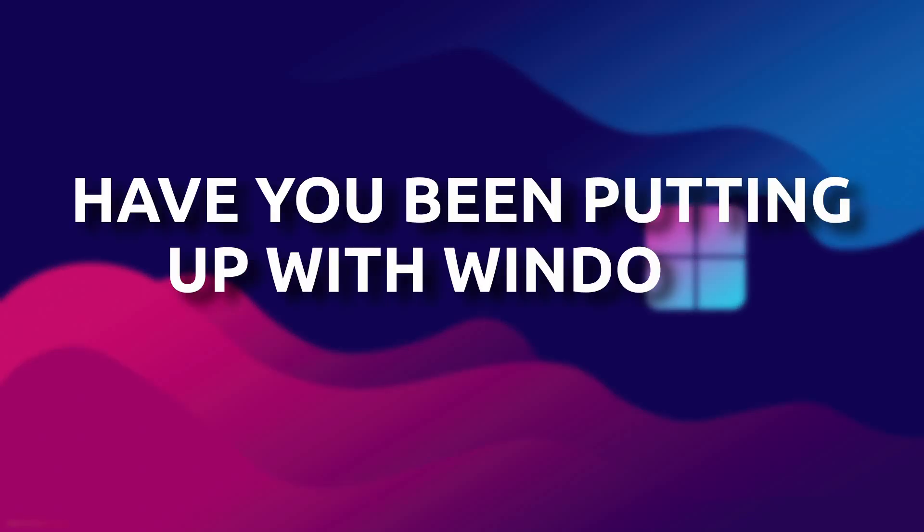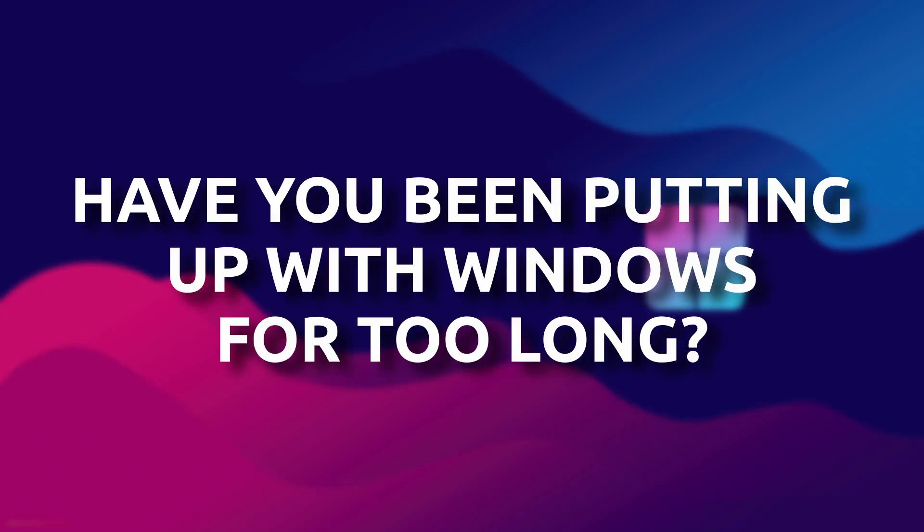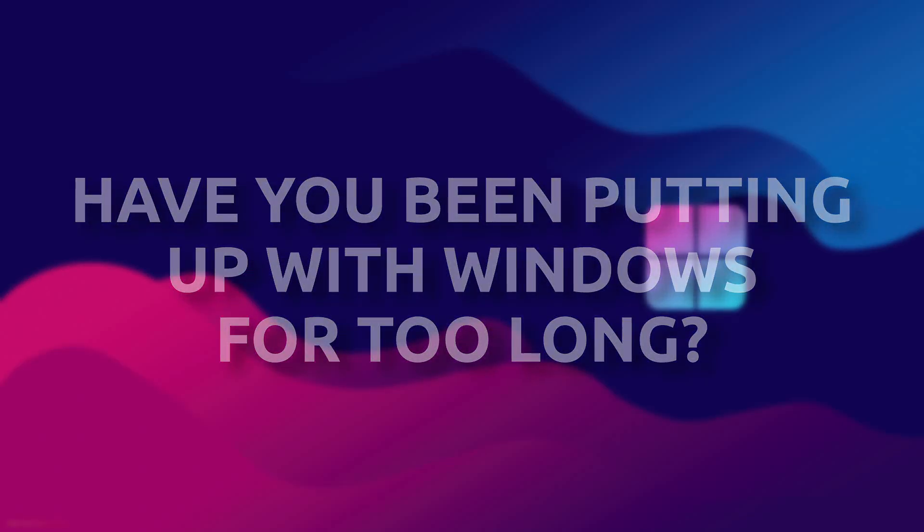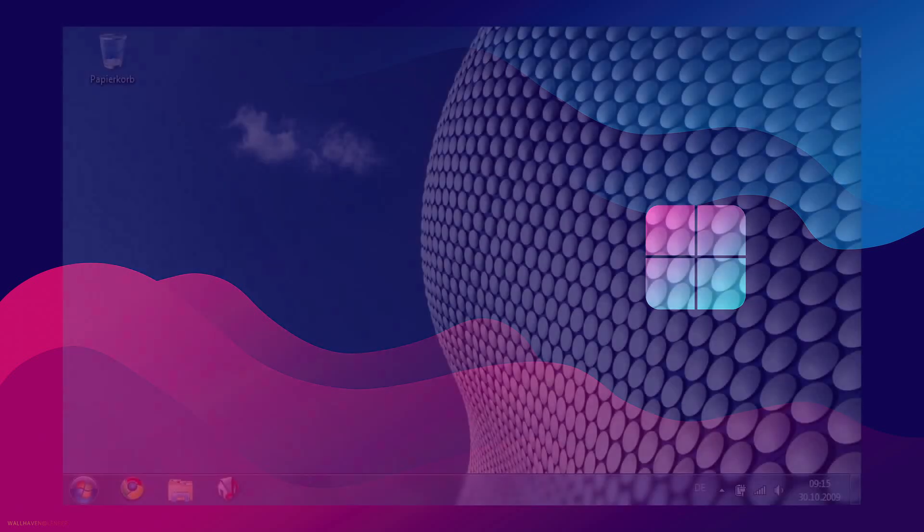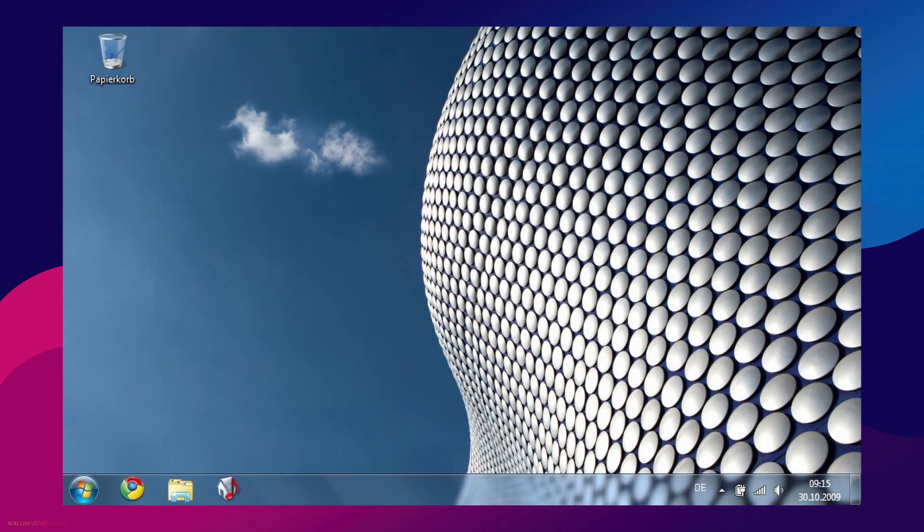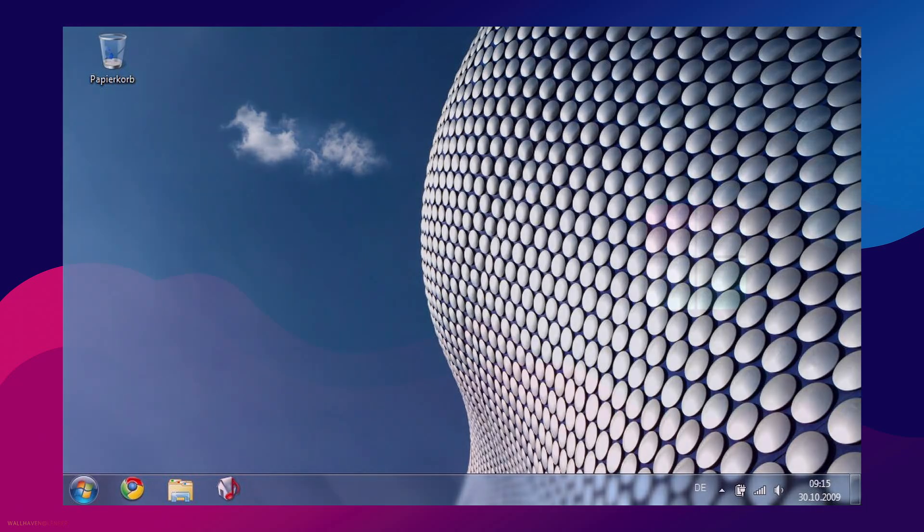Have you been putting up with Windows for too long? We started off okay. Here's Windows 7. It was clean, reliable, and it felt like your operating system.